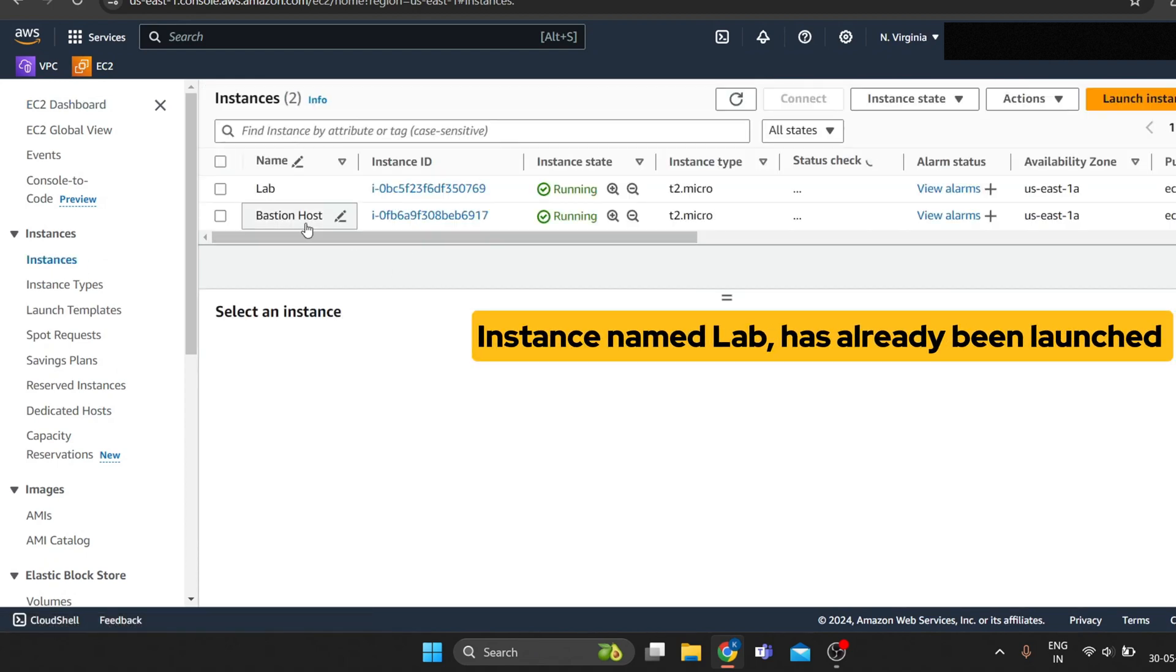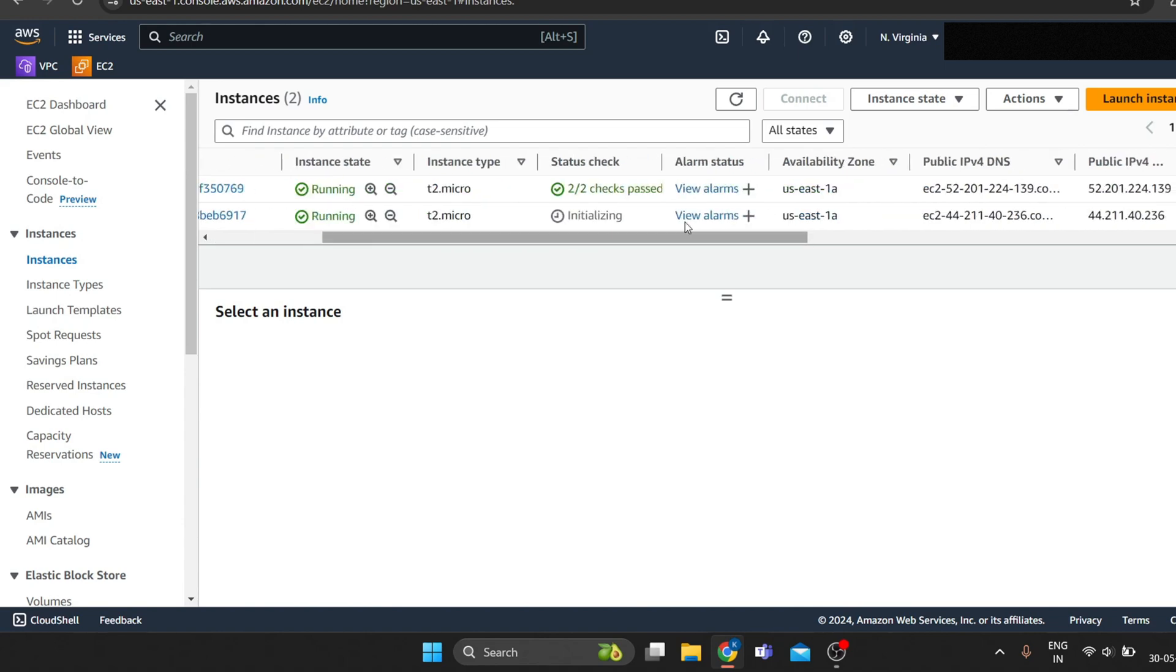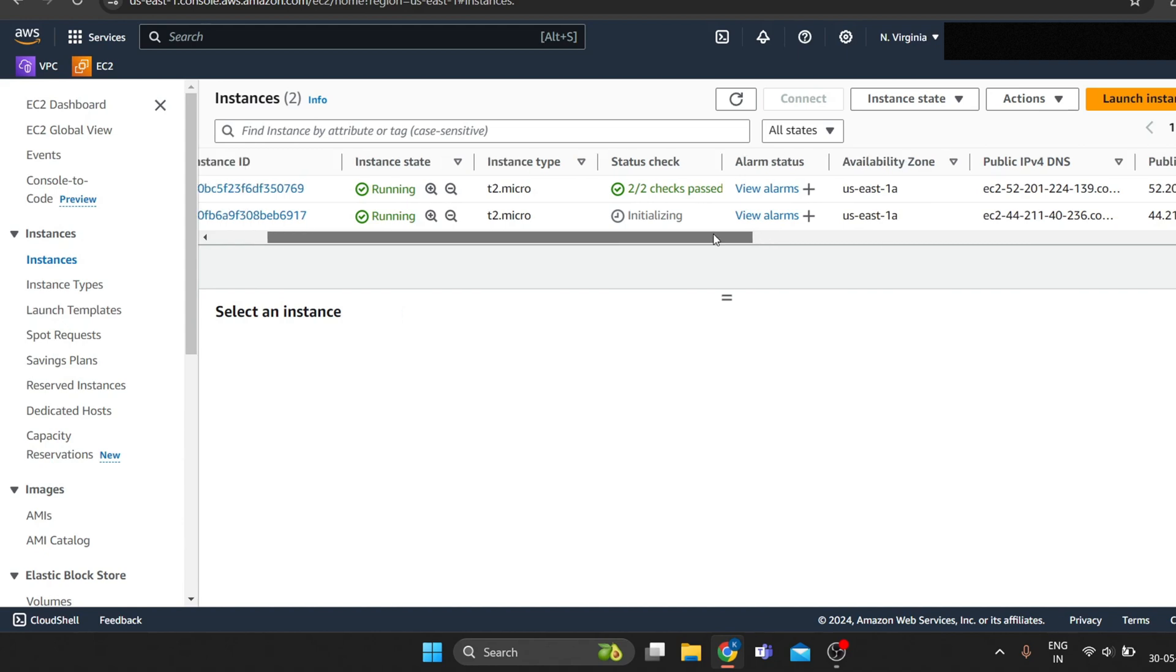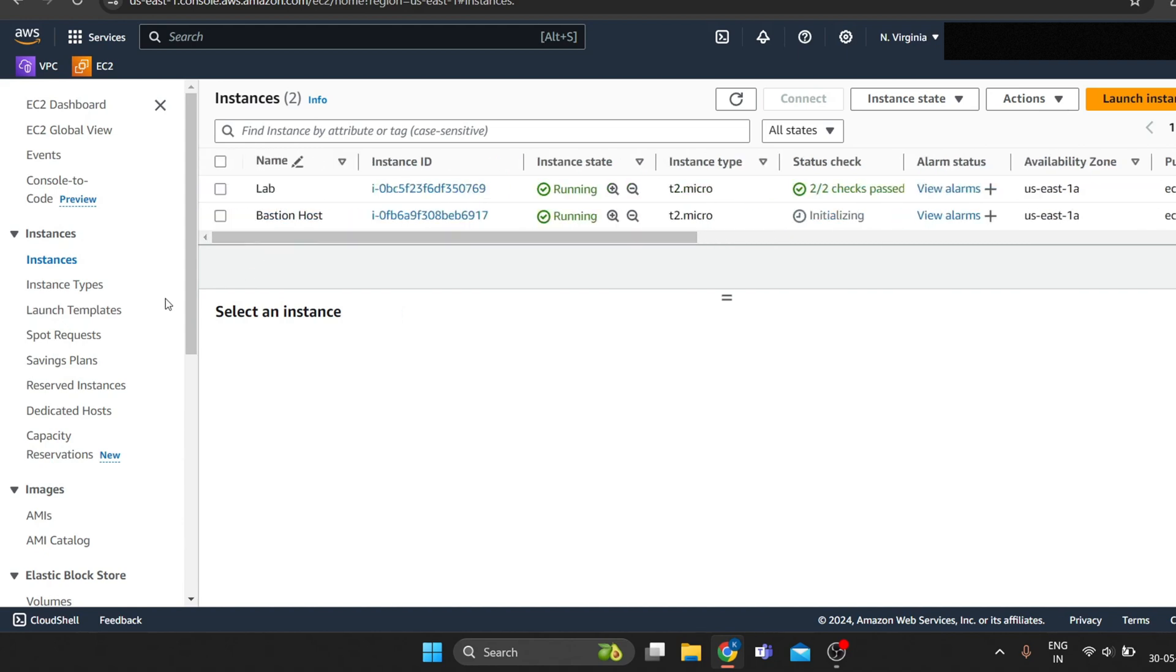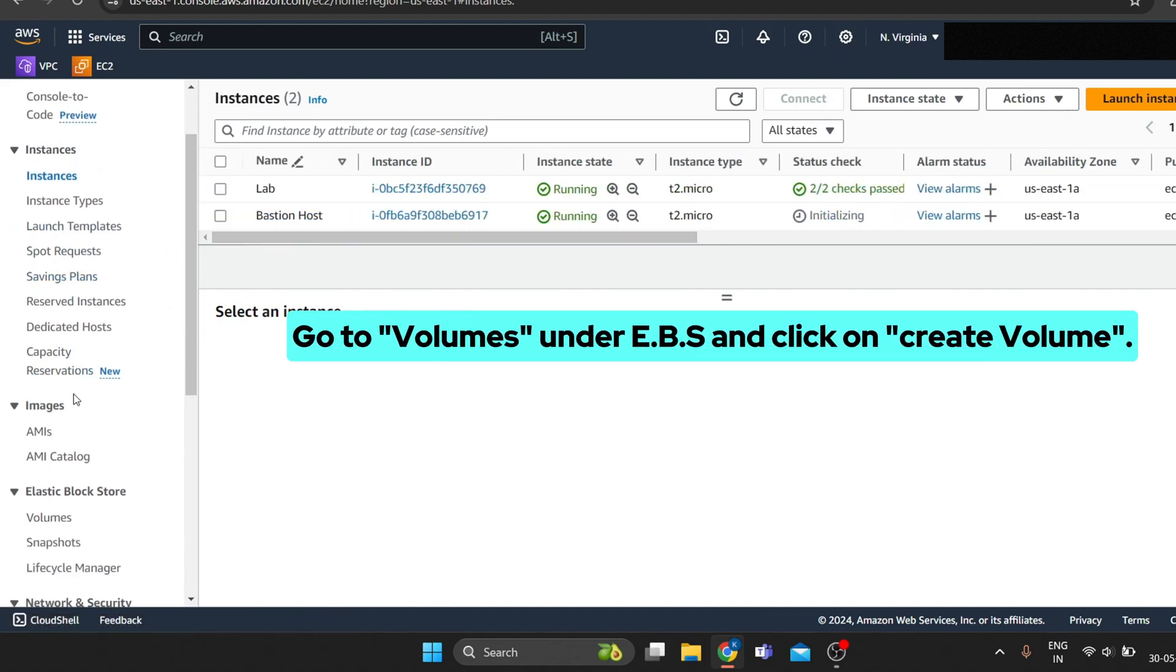An EC2 instance named Lab has already been launched for your lab. Remember the availability zone of your instance. It will be used when we create EBS storage volume and attach them to our instance.